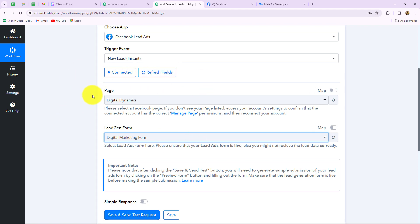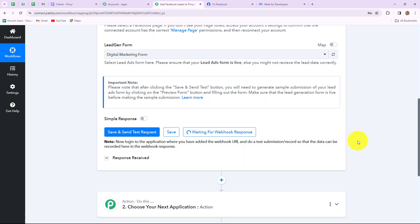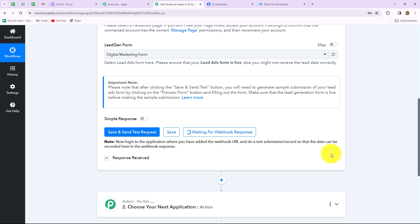In the same manner, you have to select your own page and your form from the dropdown. Then we have to click on the save and send test request button. As we have done that, it is showing 'waiting for webhook response.' This means that now we have to do a test submission, and with that we are going to receive the response here.